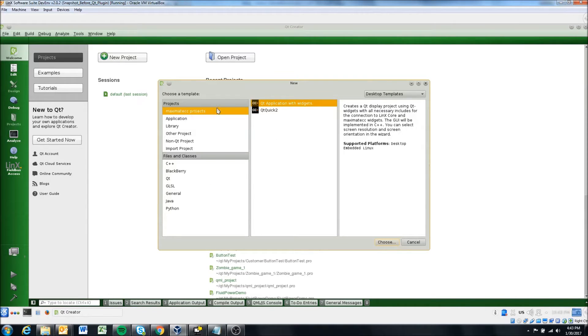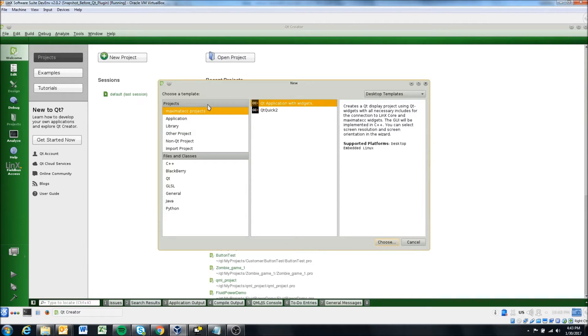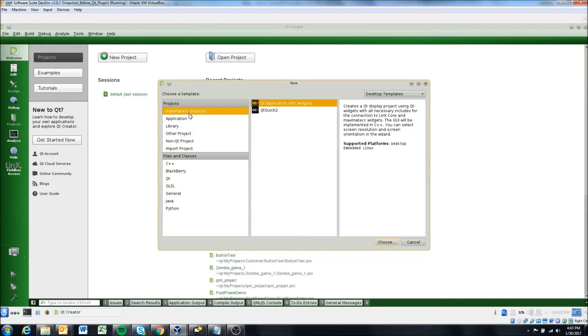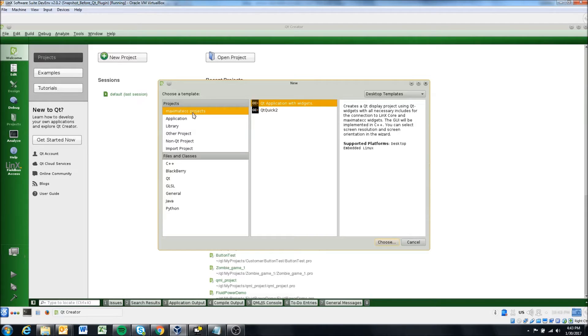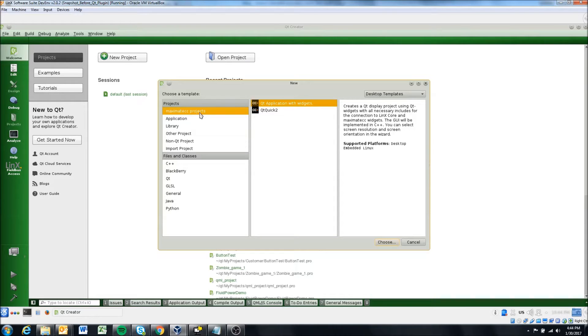And here's our first choice. So over on the left here, we have some different options. And you'll notice in the virtual machine, we've set up some template projects, which I would highly recommend you use. Unless you know what you're doing in Qt a lot, I would recommend you start with the template and either build on it or remove what you don't need.